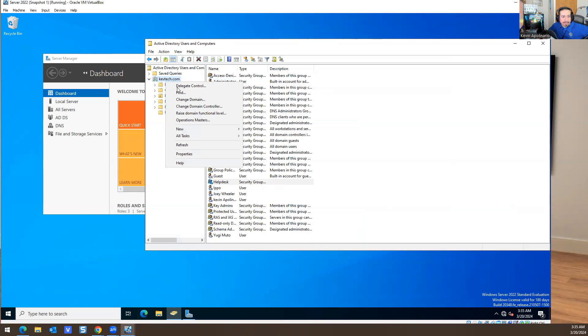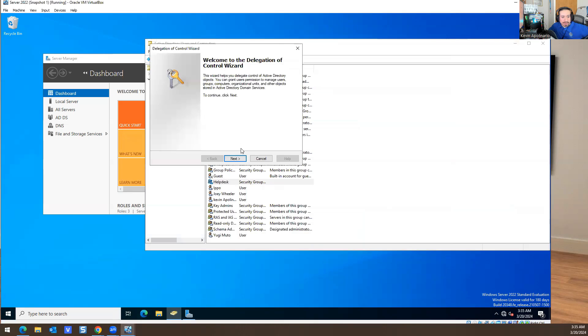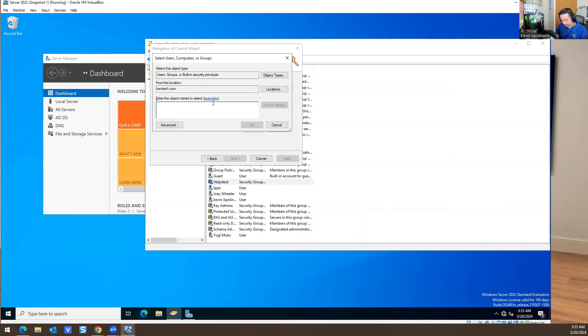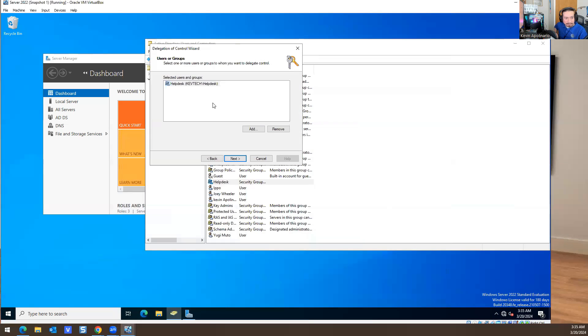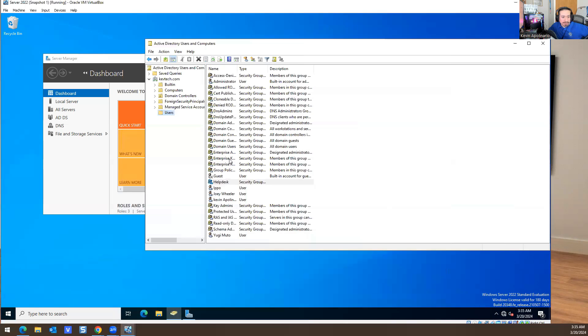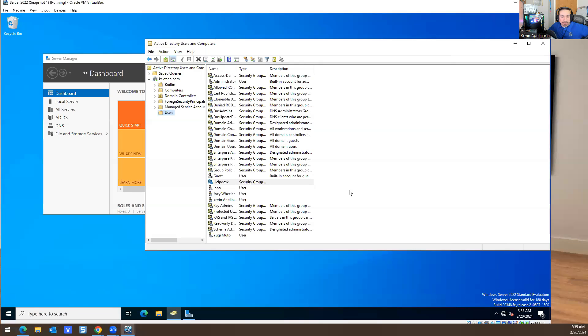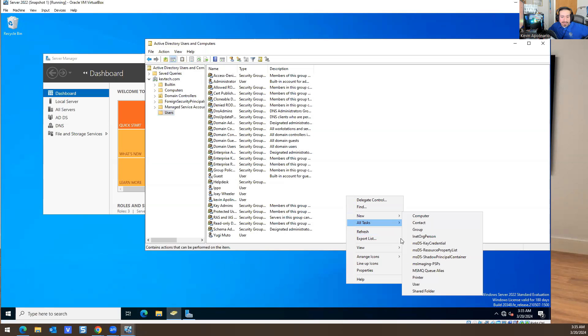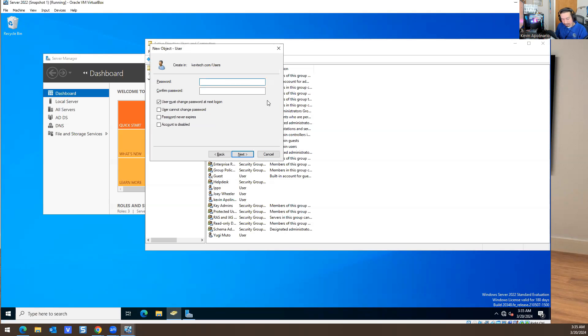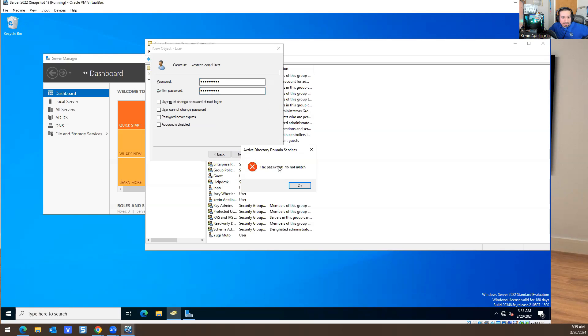I hit Okay and then I'll do Delegate Control, Next, Add, then type Helpdesk in here. I'll hit Next, then do reset users password and force password change at next login. Hit Next, hit Finish. For the purpose of that, I'll create another account and call it Kevin as a login and give it a password.